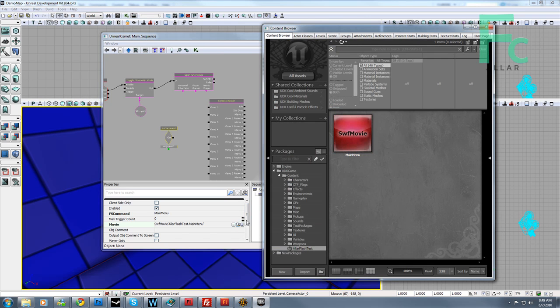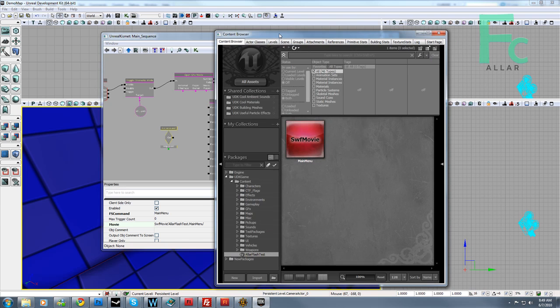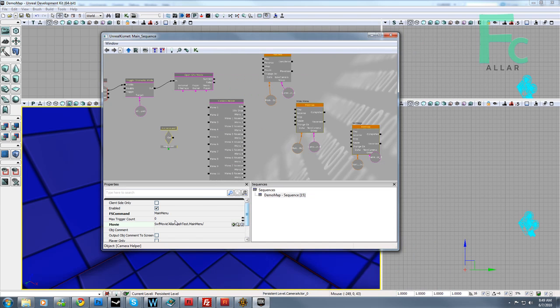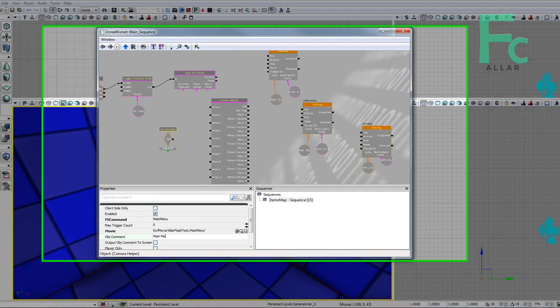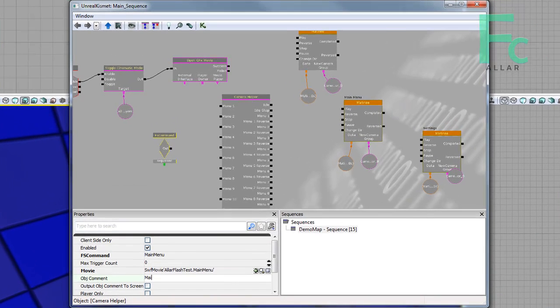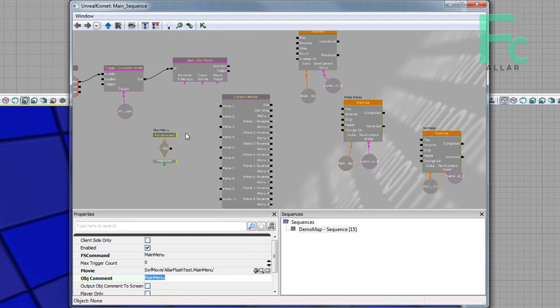So we just content browser, click that in there, that's cool. And I'm going to close this, and for objective comment, I'm going to type in main menu as well, that way I know which FS command this is.